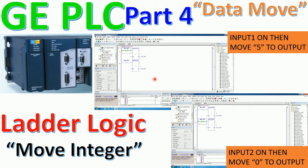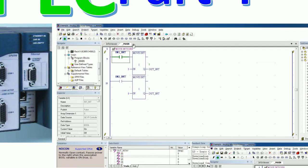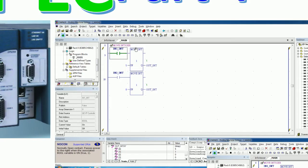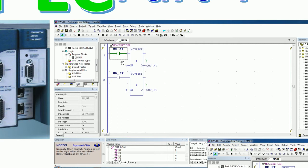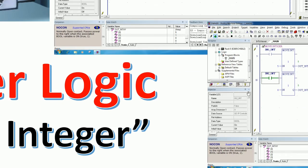The move integer block — here is an example sample program I created for easy understanding. You can see the move integer block where I put number five and then move one integer to the output. If input number one is on, it will move number five to the output through this block. And if input number two is on, it will move zero to the output.